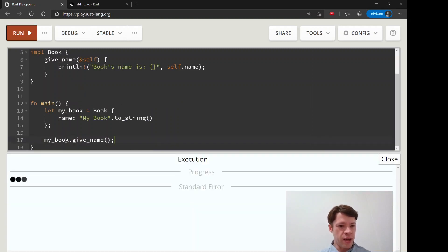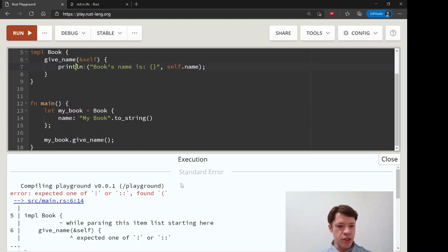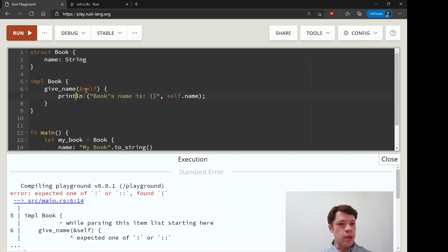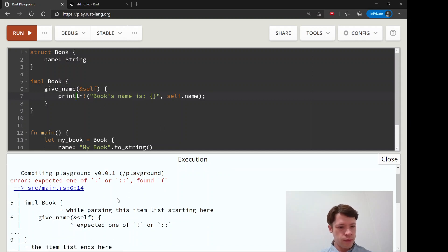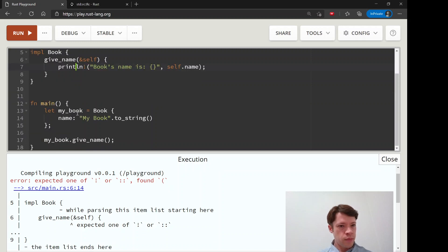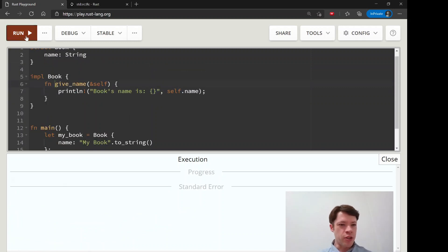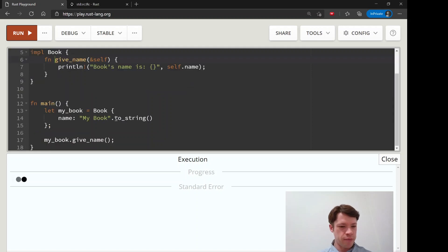That's all you have to do like that. So that is the method signature, function give name self. I forgot to write FN there we go, so function give name self.